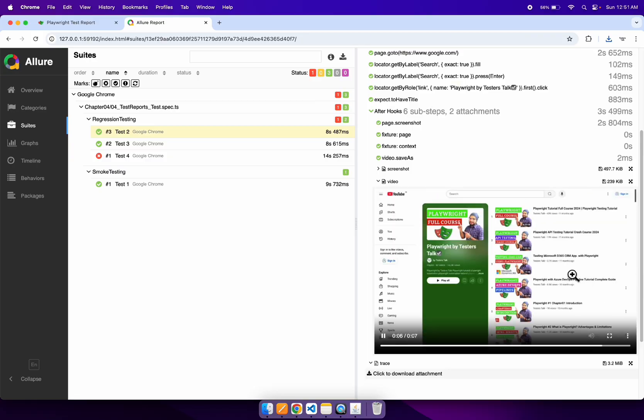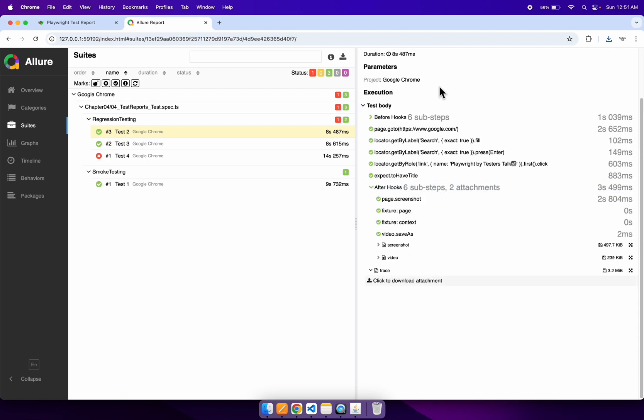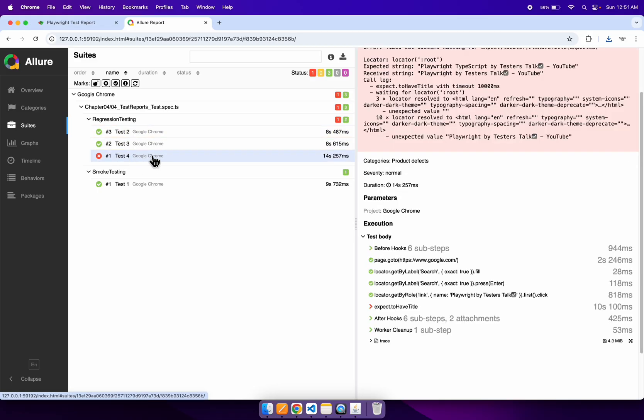Just as screenshots and videos attach to the Playwright test report, they are also attached to the Allure test report. You can click on the failed test as well, where you can find all the details of the failed test, including stack trace information.